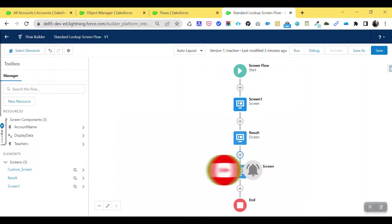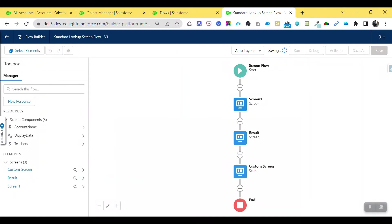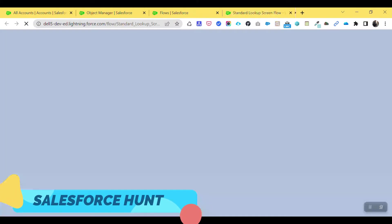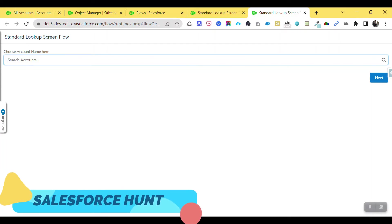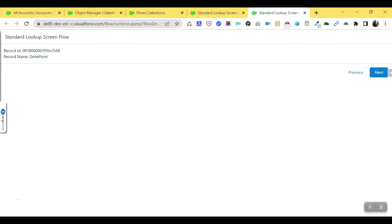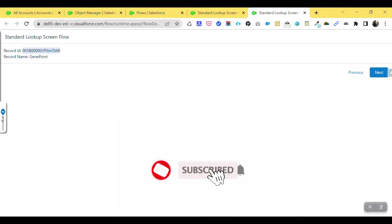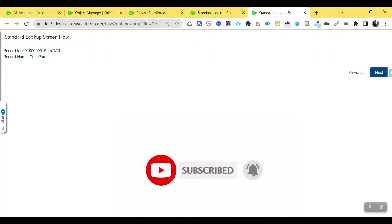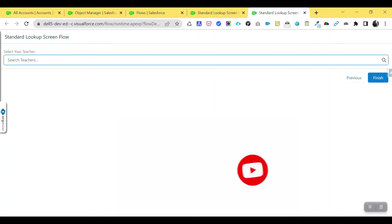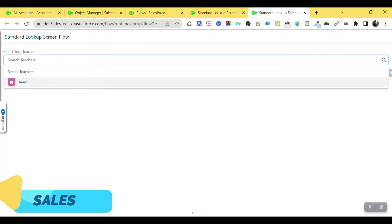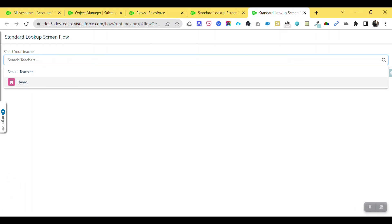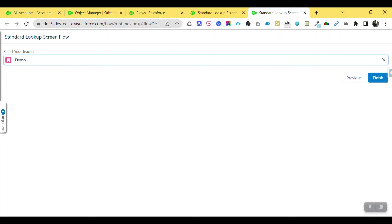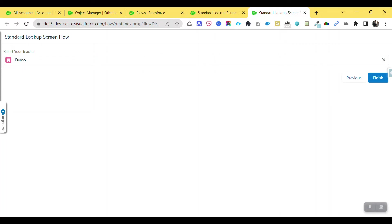Click Done, save the flow, and run it. You can see the standard lookup first — select Burlington, for example, and proceed to the next screen. Then on the custom object screen you'll see 'Select Your Teacher.' I only have one record — Demo Teacher — so select it and you'll see it's automatically selected in the lookup under the Student object.